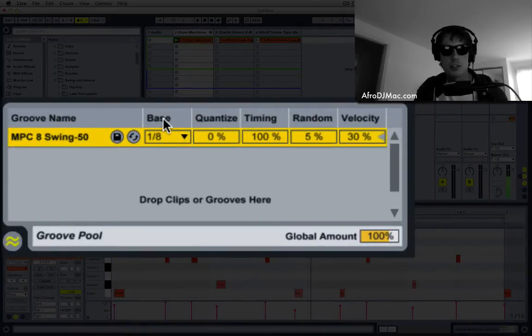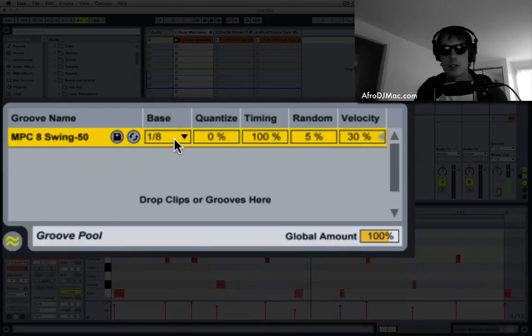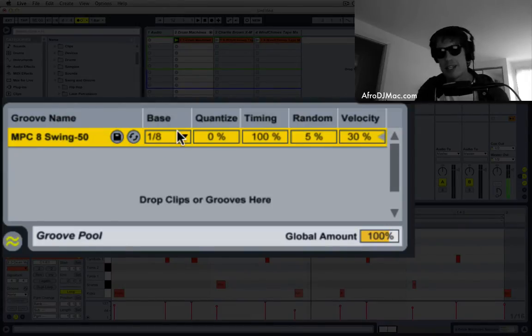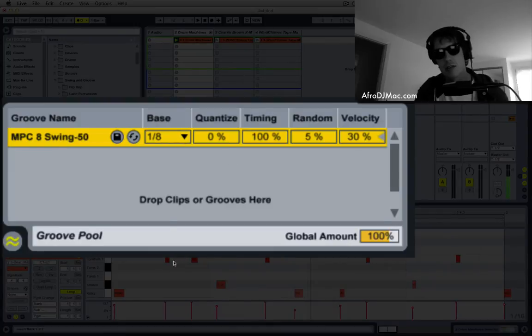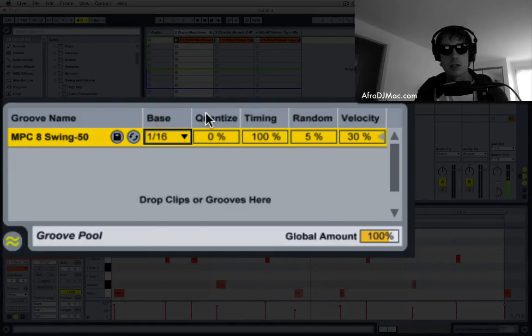So just so you know what everything does here, the base shows which notes will get quantized by the groove. Right now it's set to eighth notes. I'm working with 16th, so I'm gonna switch that to 16th notes.